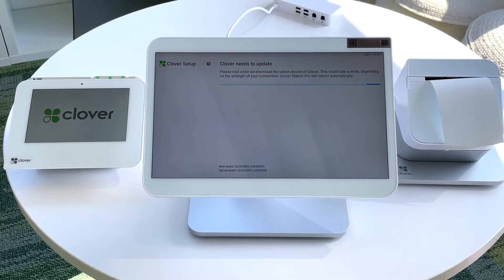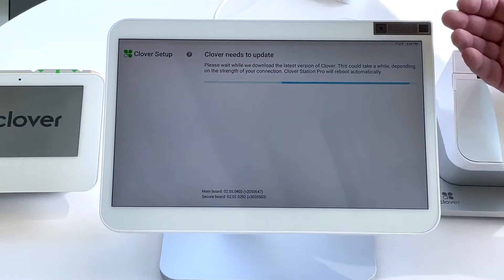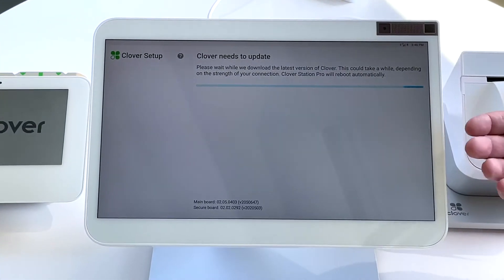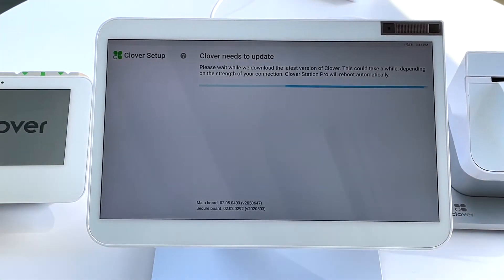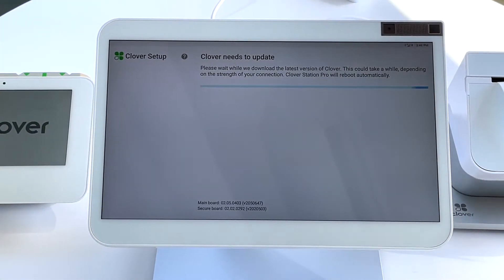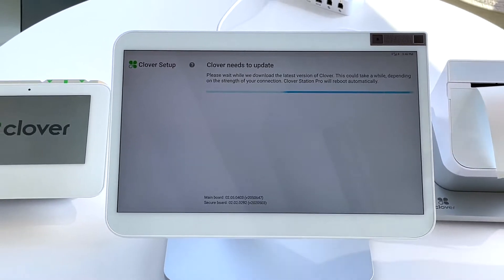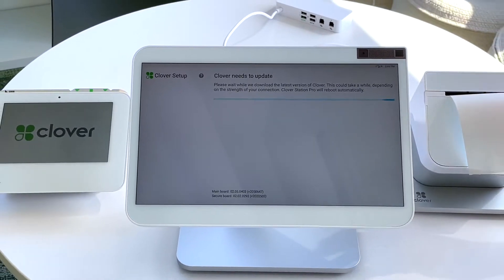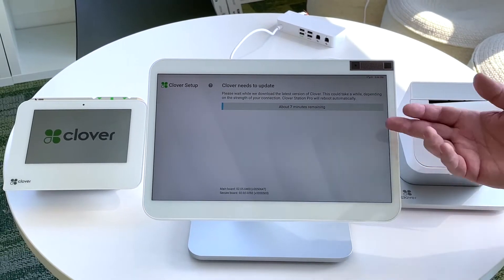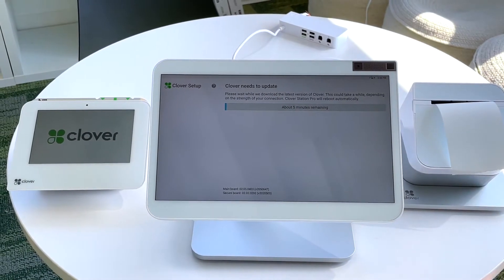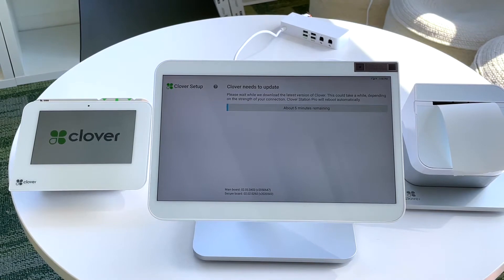At this point, Clover Station will download the most recent firmware available. This will take about three to five minutes. Please be patient.